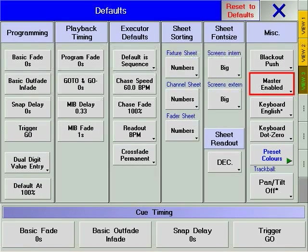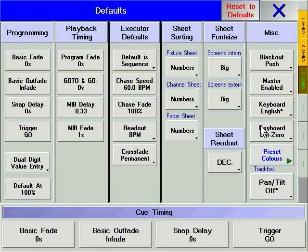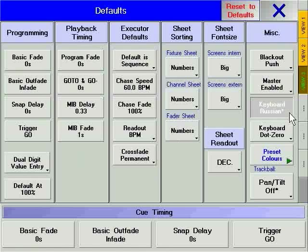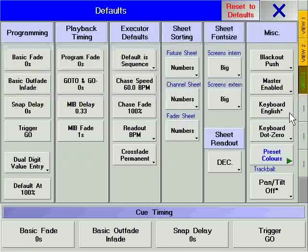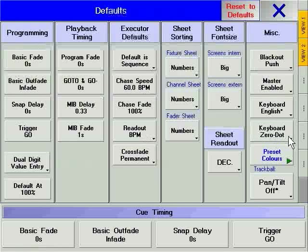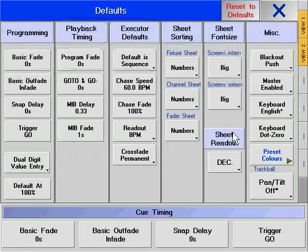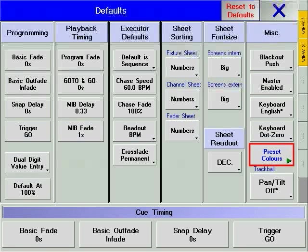Master enabled/disabled allows you to disable or enable the grandmaster fader. Keyboard allows you to define the language of the text keyboard attached to the console. Keyboard zero dot / dot zero allows you to change the layout of the zero hard key and the dot hard key on the numeric keypad. Preset colors allows you to change the color scheme of the preset windows.